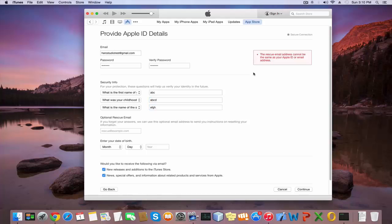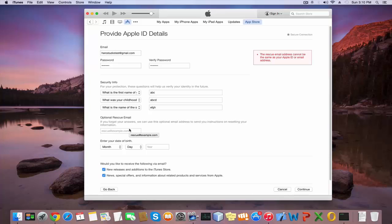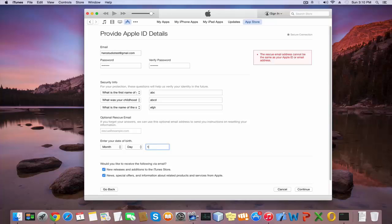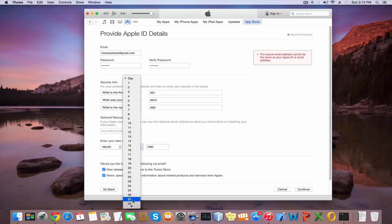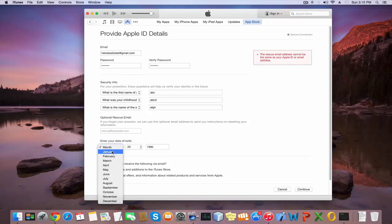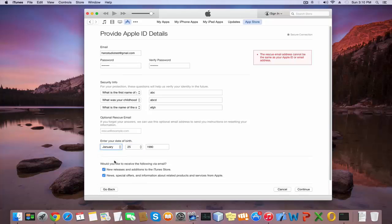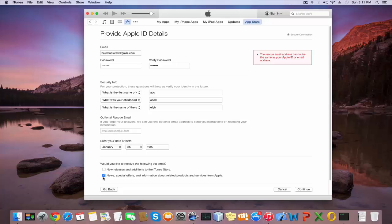You should give a different email address for rescue email. You can skip this if you want, I'm going to skip this now. Next, select your birthday, select the day and month. iTunes will ask if you'd like to receive information by email. I'm going to untick these services, but you can tick them if you want. Next, click the Continue button.